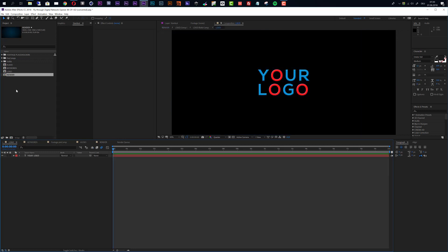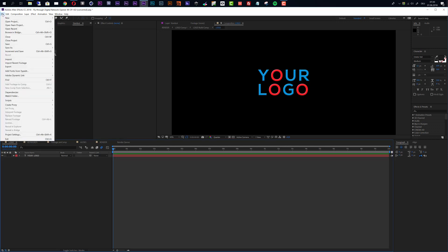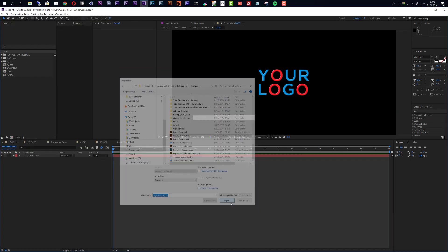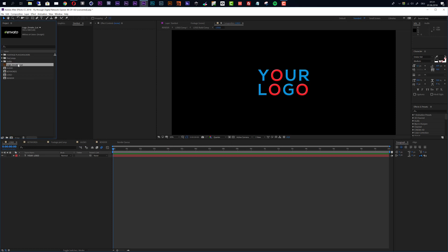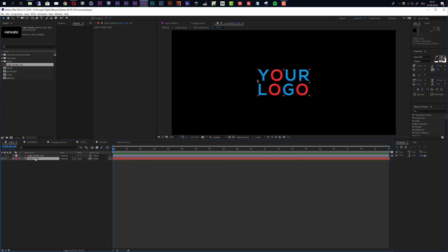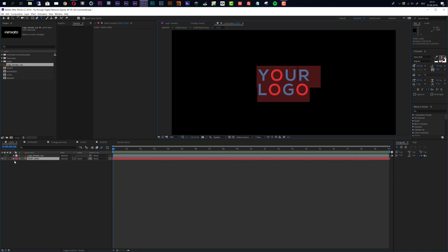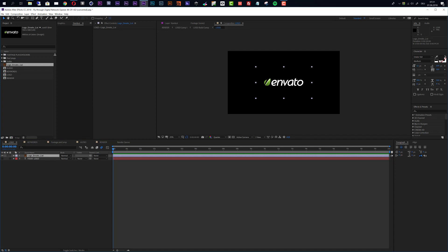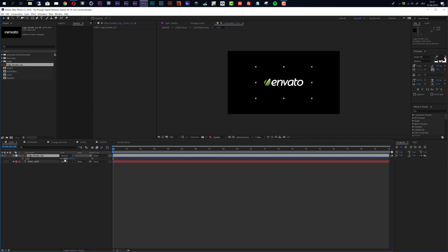Let's start by importing a logo. Move to the logo composition — if it's not already open in the timeline, you can open it by double-clicking on it in the project area. Then go to Import and select your file. I'll use the Envato logo as an example. Drag your logo on top of the placeholder. The placeholder is just a text layer, so if you only want a title you can double-click and edit it. If you want a logo, drag it on top and disable or delete the placeholder. I'll scale it down just a little bit.